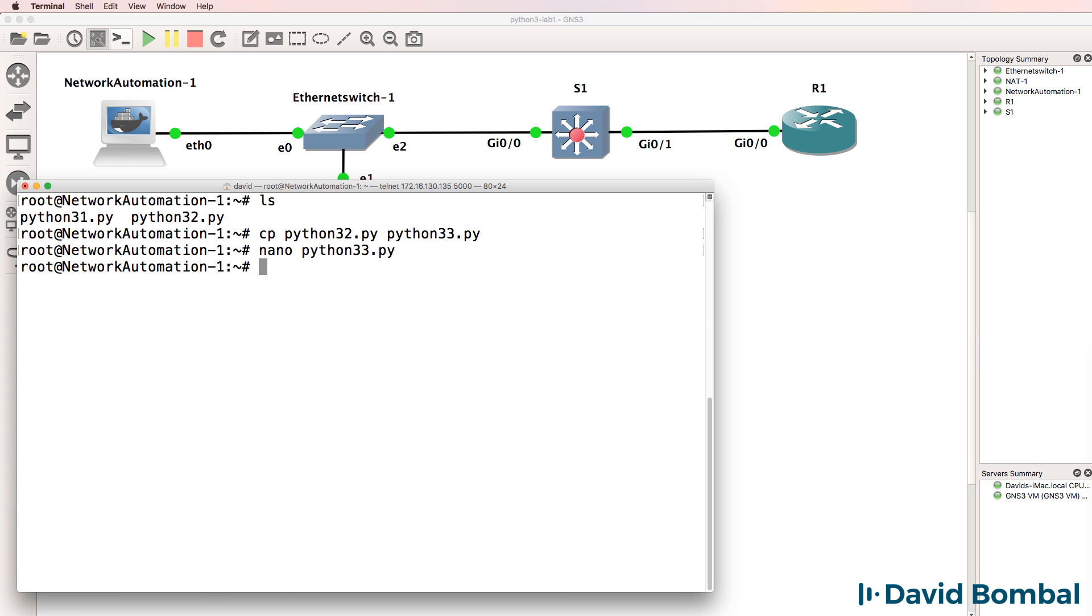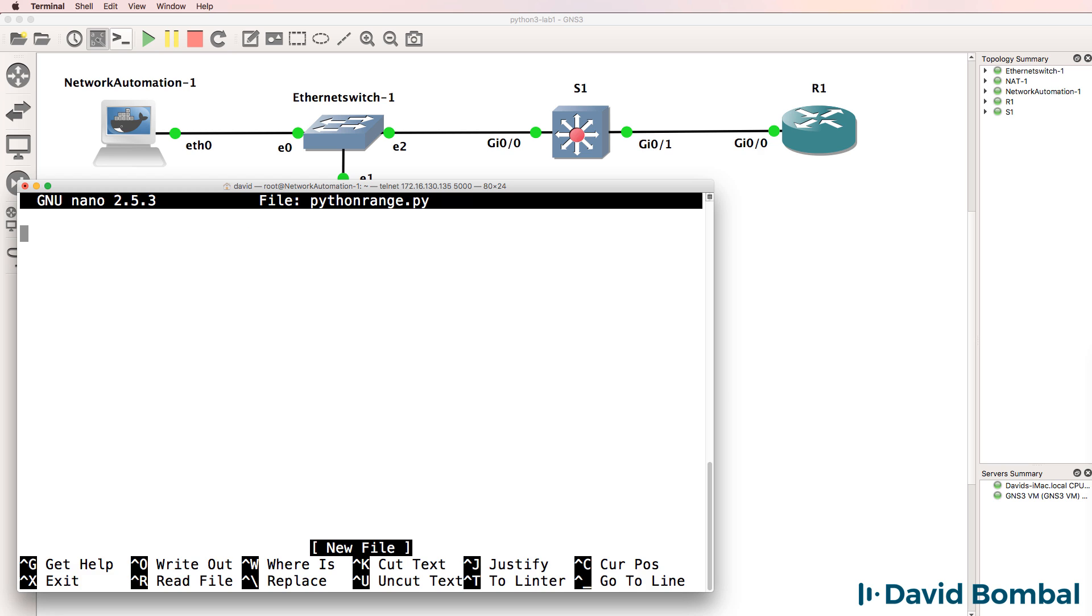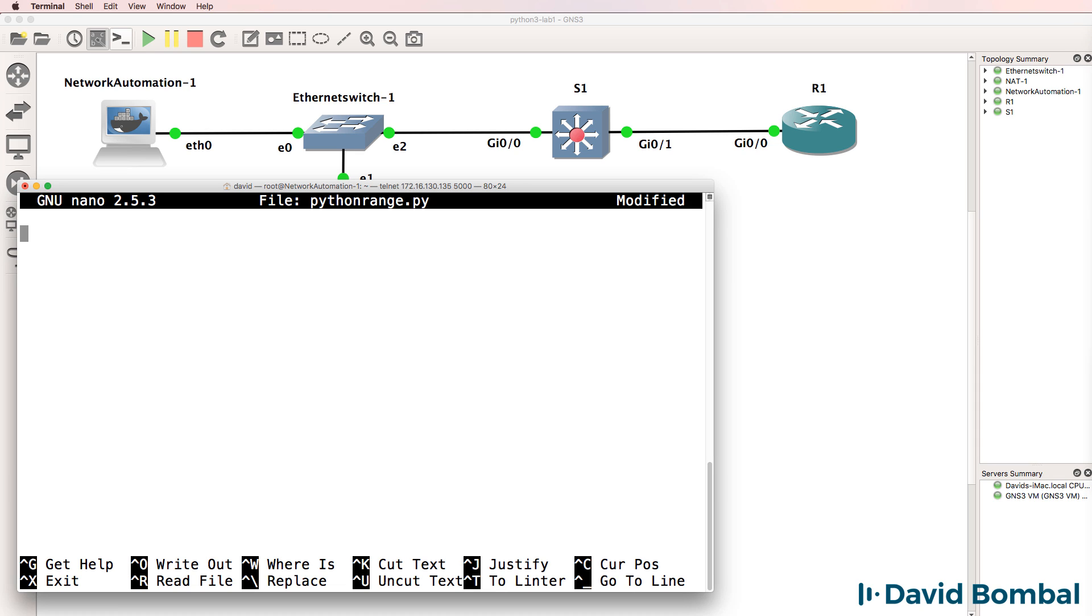Before I do that, let me show you an example of a loop. I'll create a Python script called PythonRange.py. You don't have to use the word Python in your scripts. I'm only doing that to make it easy for myself. In this test file, let's use the range option.